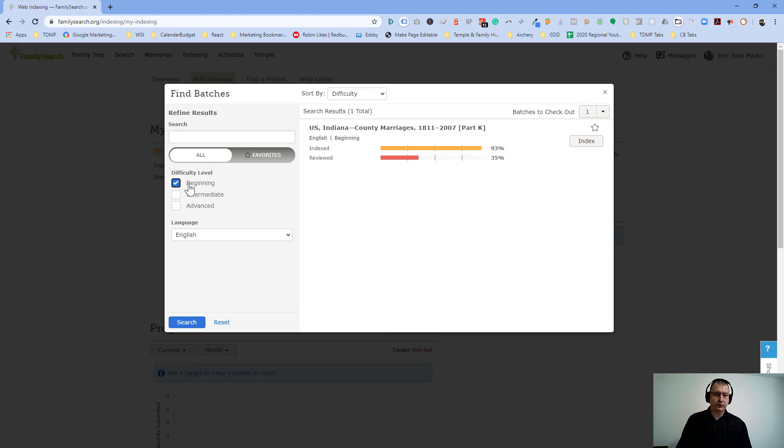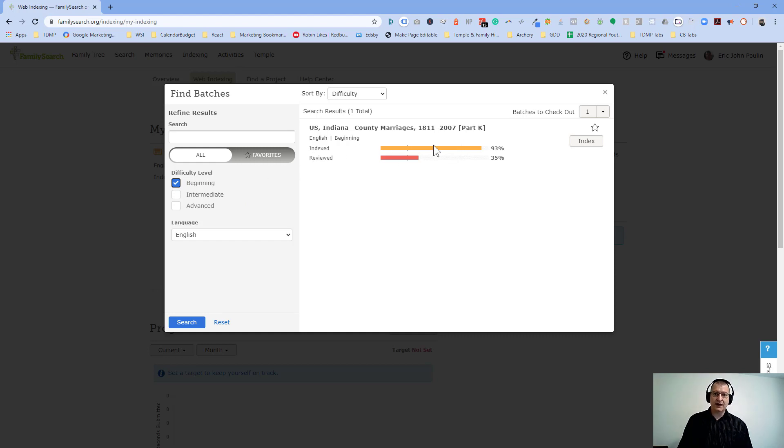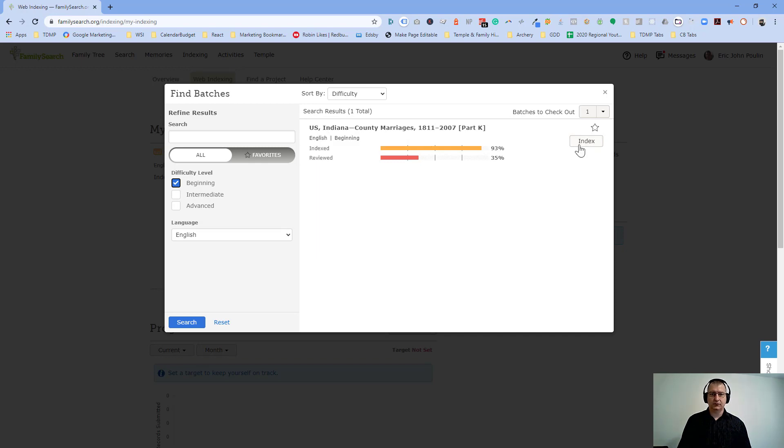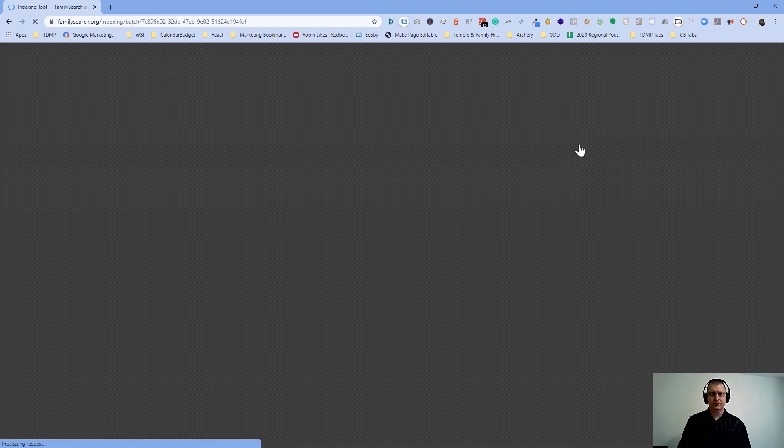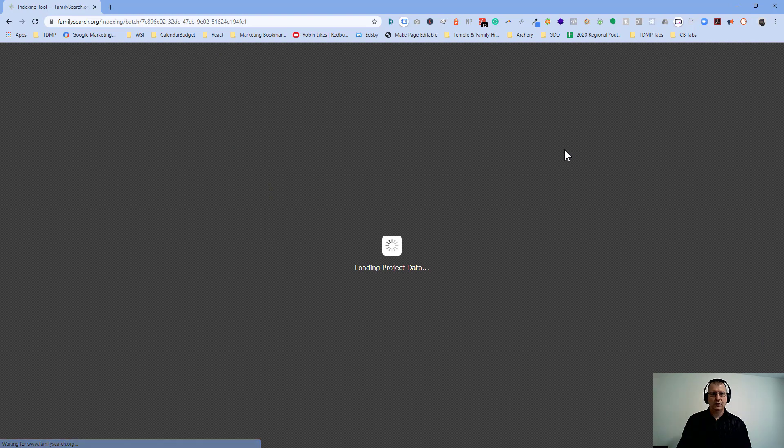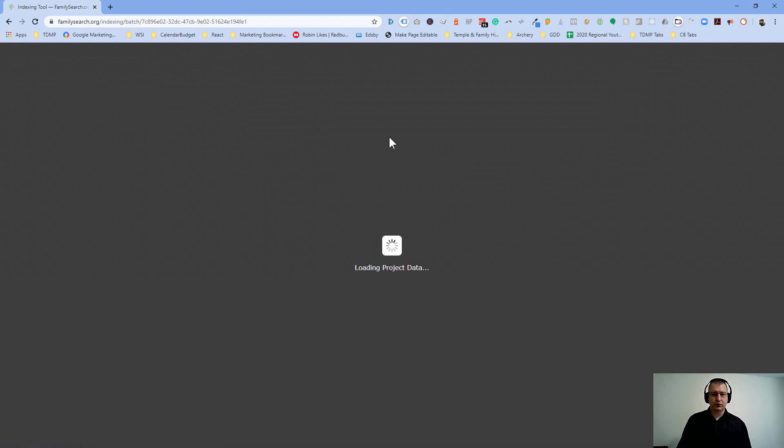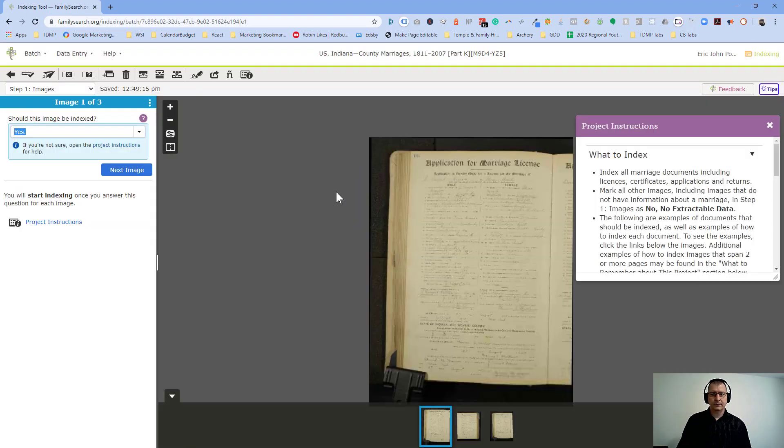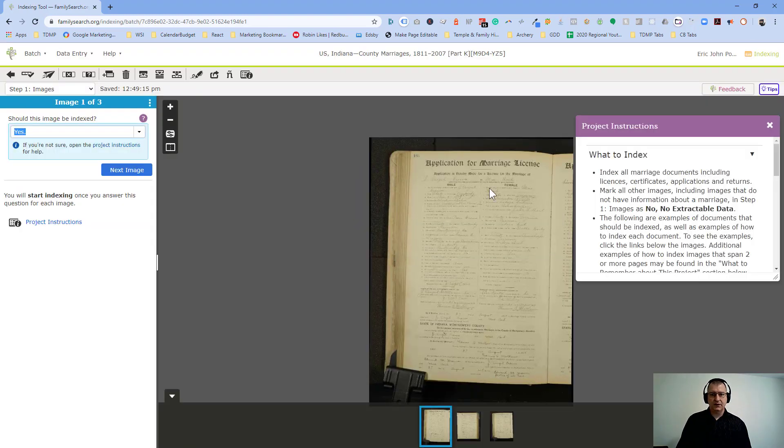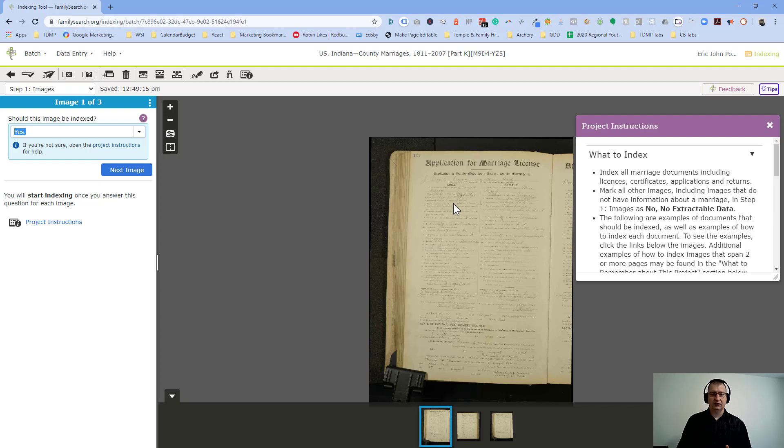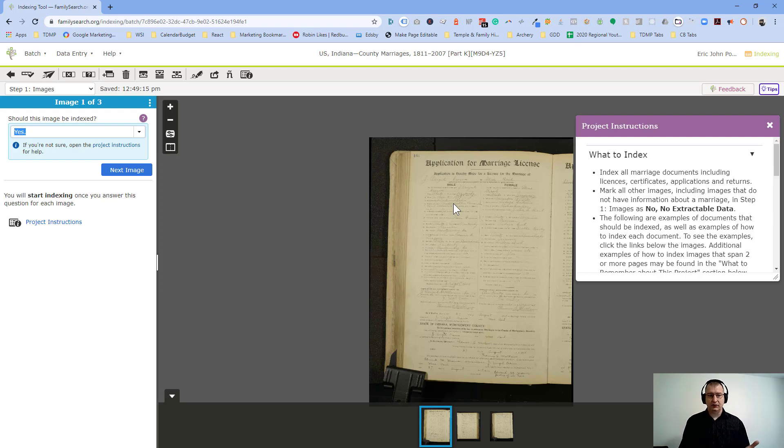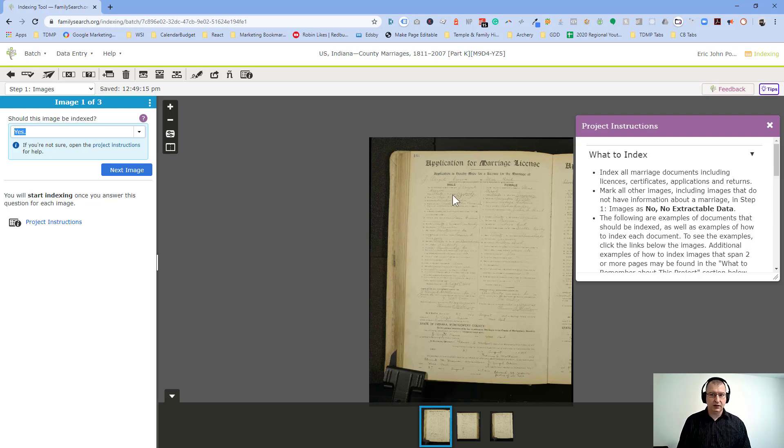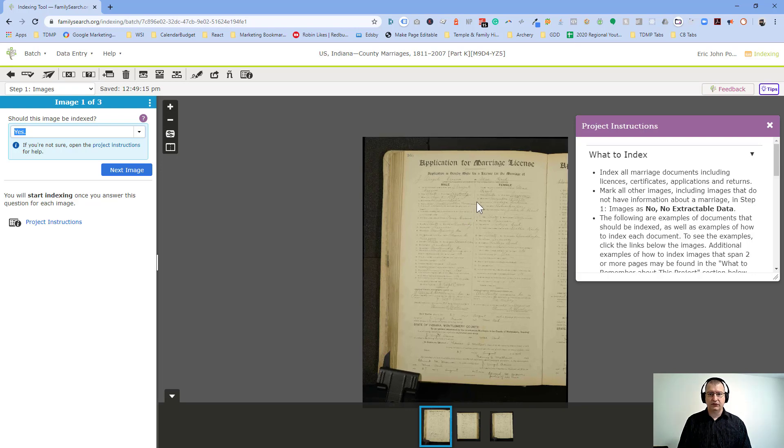So this will filter out ones that are only available. So when I select the beginning right now, the only beginning level one is for me, U.S. Indiana County marriages. So let's have a look. So I want to load this project data. And in this case, it's a book of marriage licenses. As a bishop, the bishop, when he does marriages, there's actually a marriage book. And we have one in Bowmanville Ward. And it's got records that we've kept. So somebody has gone and found these records and has taken photocopies of them. And now it's our job to be indexing.